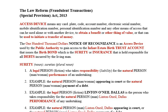Law Reform Fraudulent Transactions Special Provisions Act 2013. An access device means any card, plate, code, account number, electronic serial number, mobile identification number, personal identification number, and any other means of access that can be used alone or with other devices to obtain a benefit or thing of value, or to initiate a transfer of money. The one hundred thousand dollar recognizance bond or notice of recognizance is an access device used by the public authority to gain access to the infant estate birth trust account.